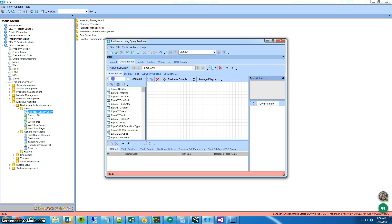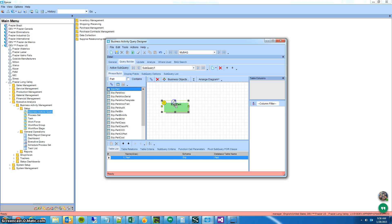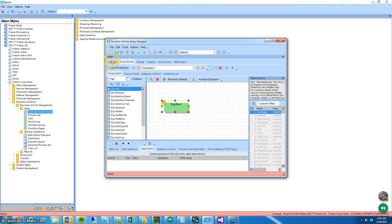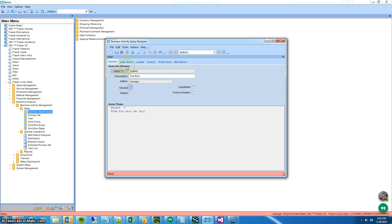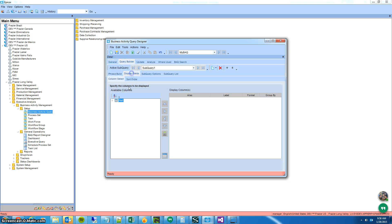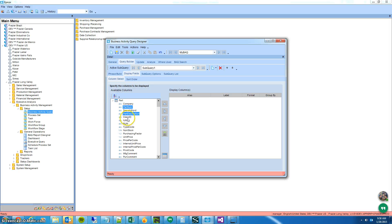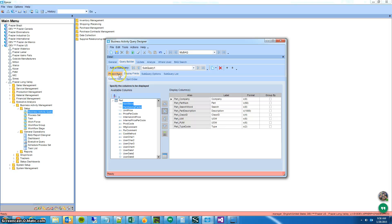I'm going to bring in the part table and just display a couple of fields here — your part number, description — let's take all these. There we go.